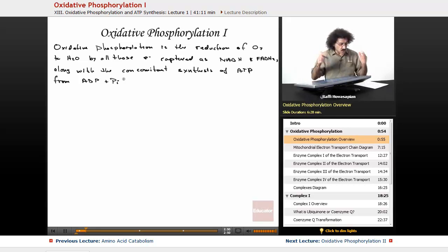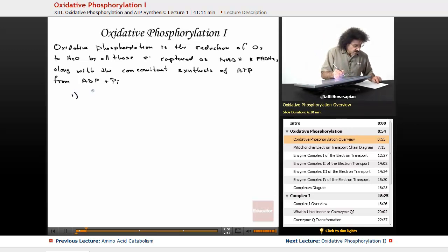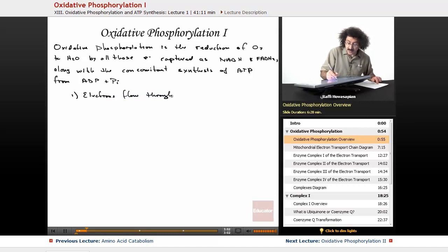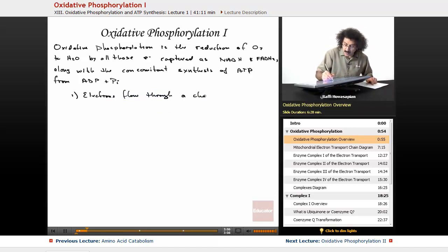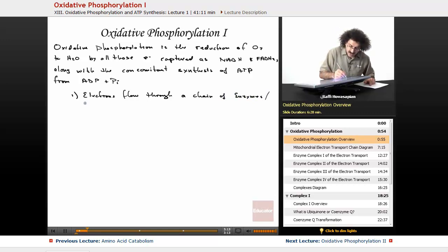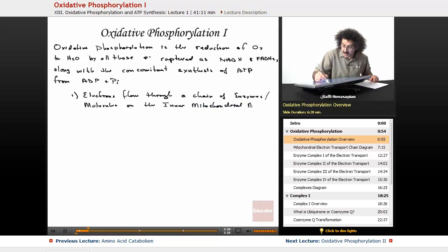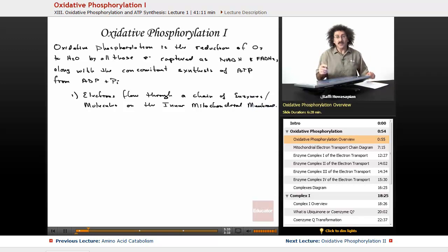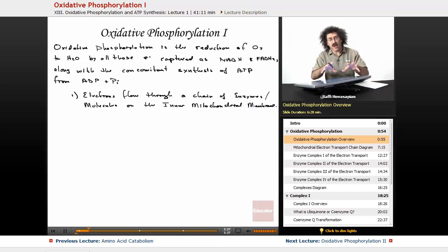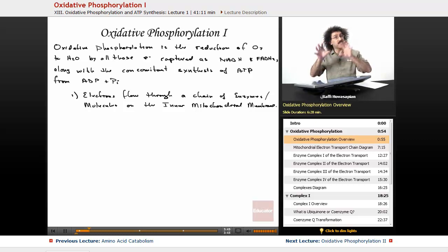First, the electrons flow through — in oxidative phosphorylation, the electrons flow through a chain of enzymes and molecules on the inner mitochondrial membrane. All of these enzymes responsible for oxidative phosphorylation, what we call the electron transport chain, are embedded in the inner mitochondrial membrane. They're not just floating around freely.